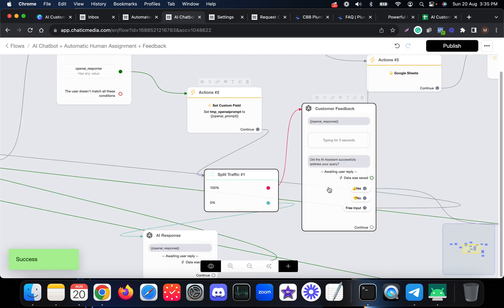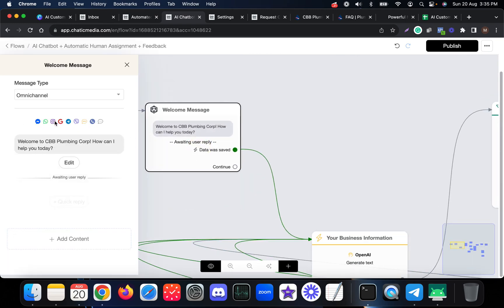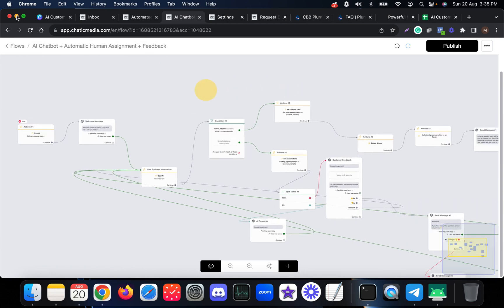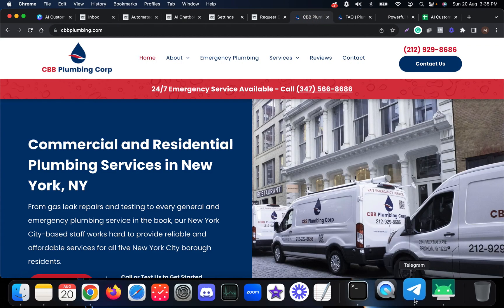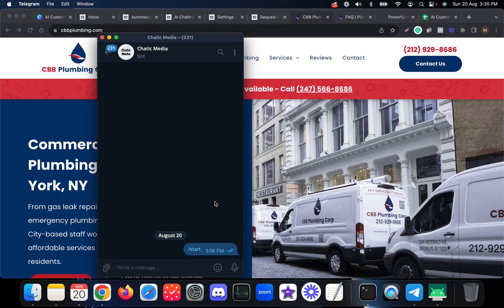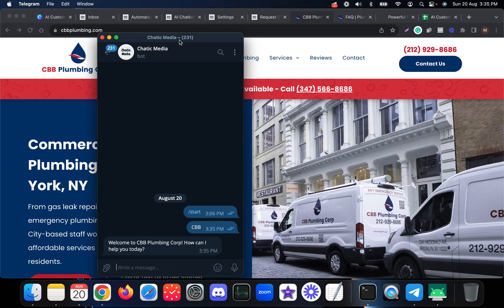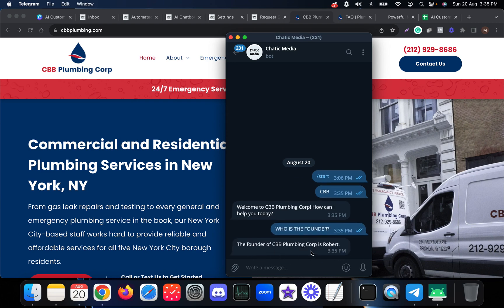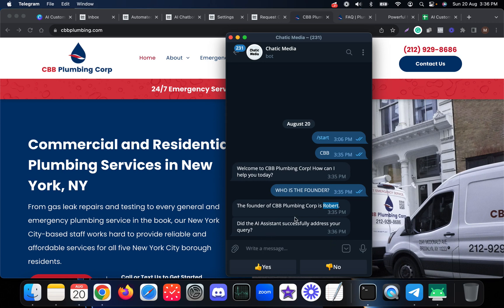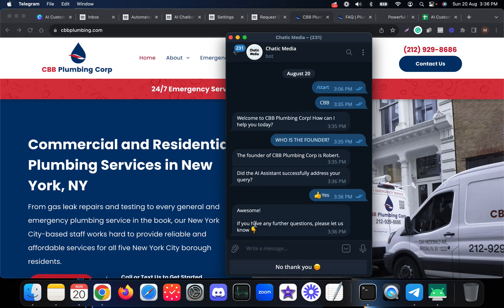This chatbot works on multiple channels. Now I'm going to show this demo on Telegram. Let me trigger the Telegram chatbot with the keyword CBB. Let me ask 'Who is the founder?' — it responds with Robert as the founder, and then asks: 'Did the AI assistant successfully address your query?' with yes or no options. If they choose yes, it says 'Awesome, if you have any further questions please let us know.'